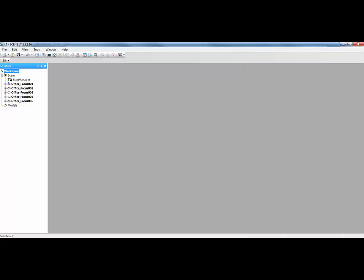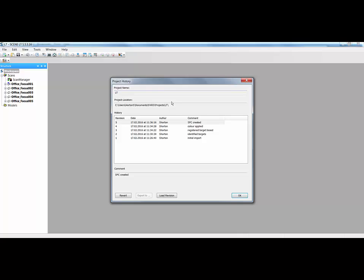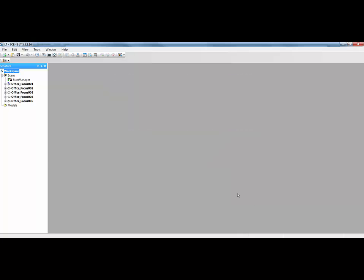Now that the job has been taken into the full version at FaroScene, you'll notice that a scan manager has appeared. So the first thing I'm going to do based on this workflow example is to go to the project history and look what's actually been done. So you can see I identified the targets, then in FullScene, they've gone in and registered that based on a target-based registration. They've also applied the colour and they've created a scan point cloud. So we're now back in SceneLT. So that's one workflow where you can start to free up your Scene license just by identifying targets.